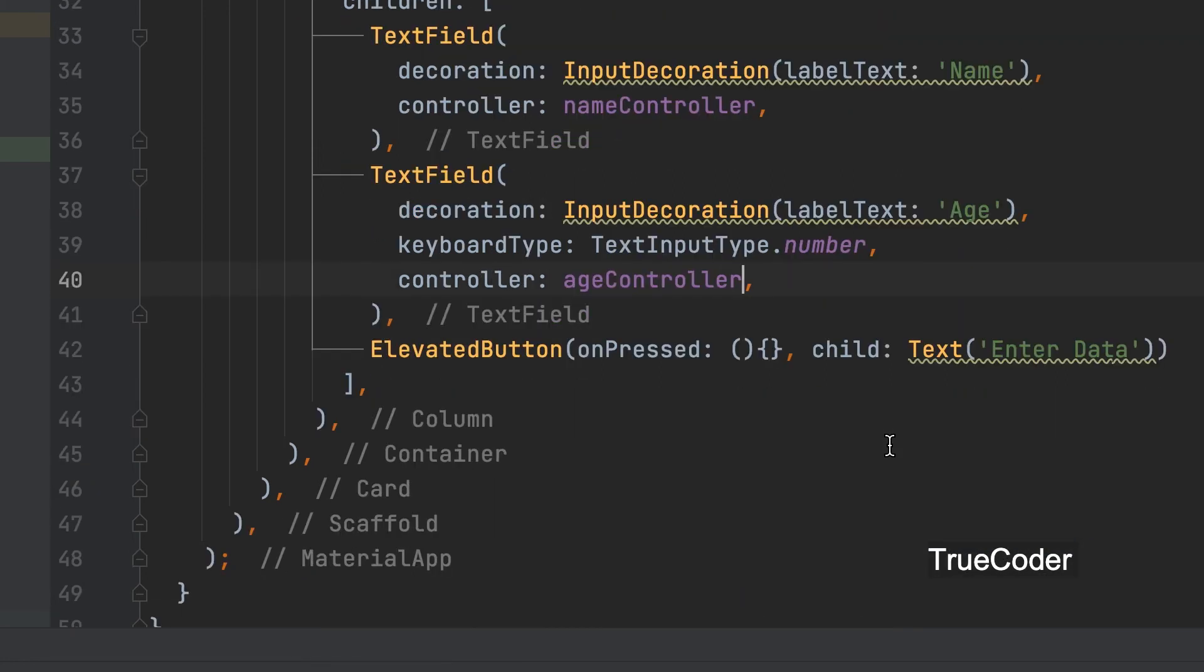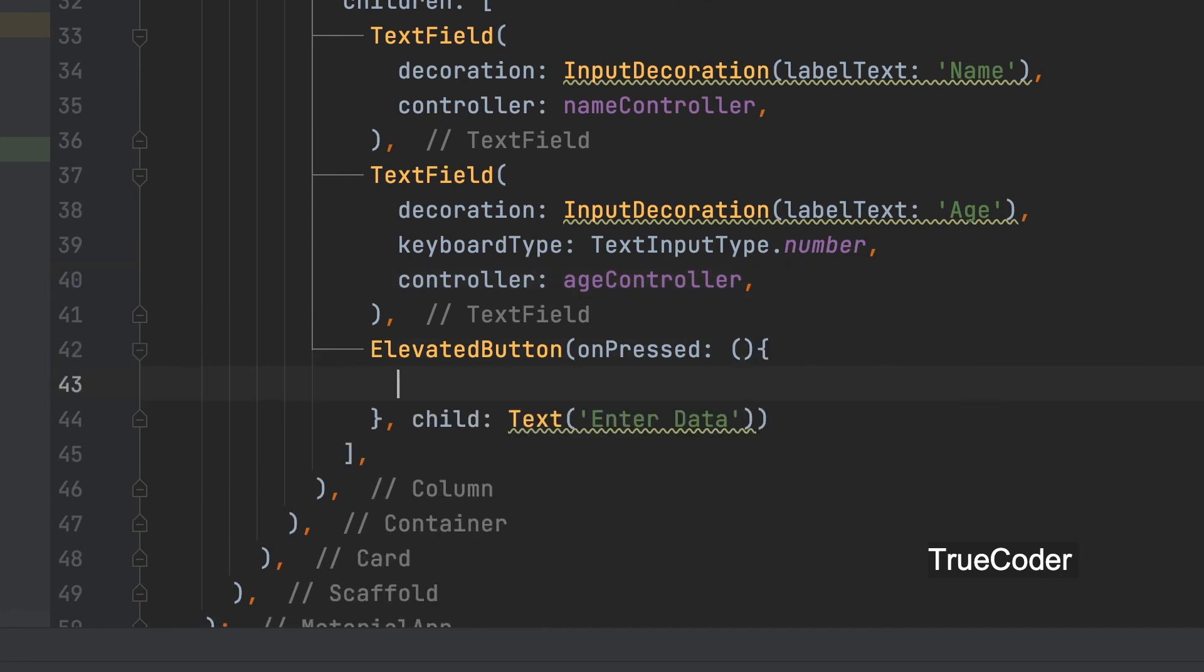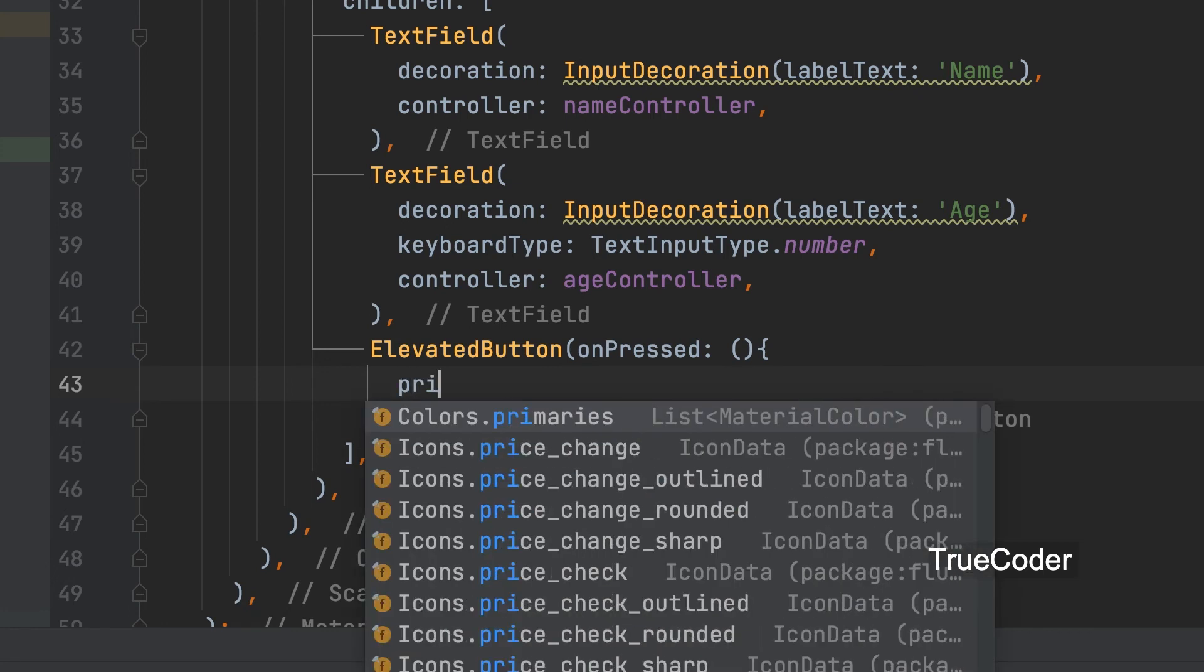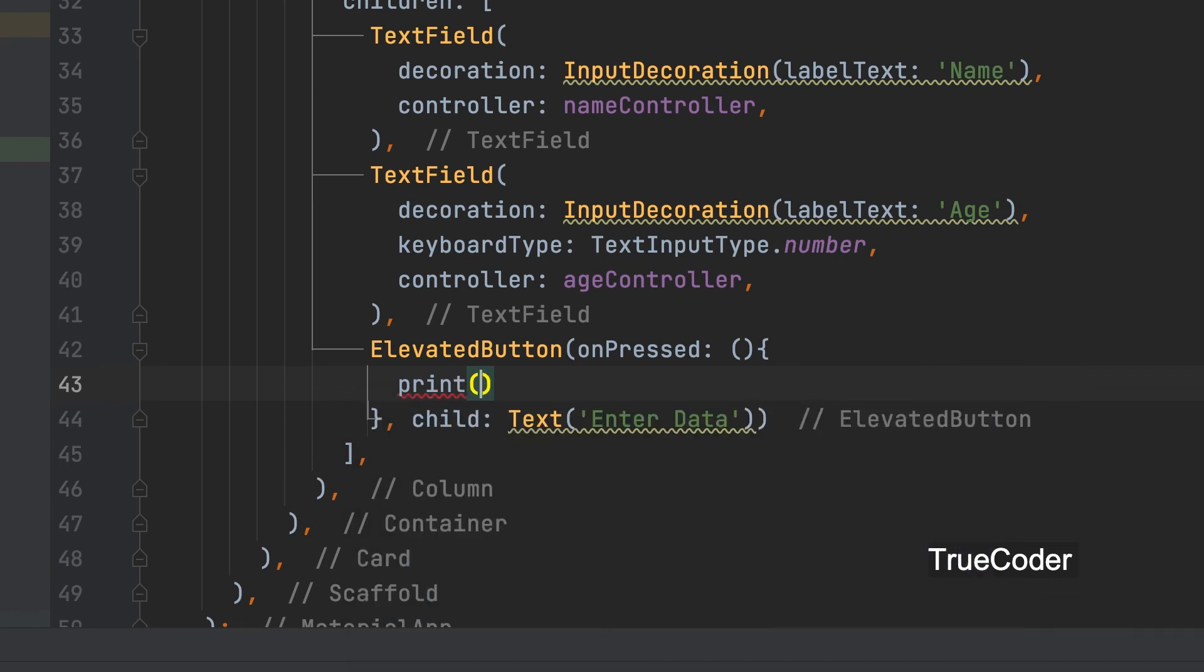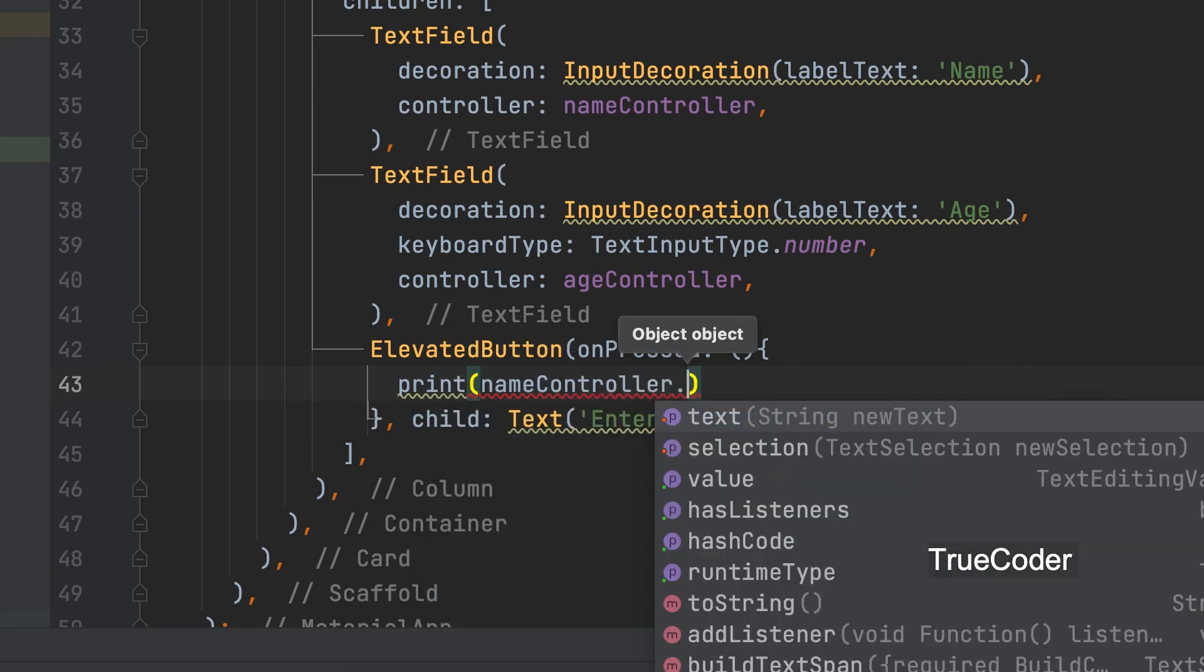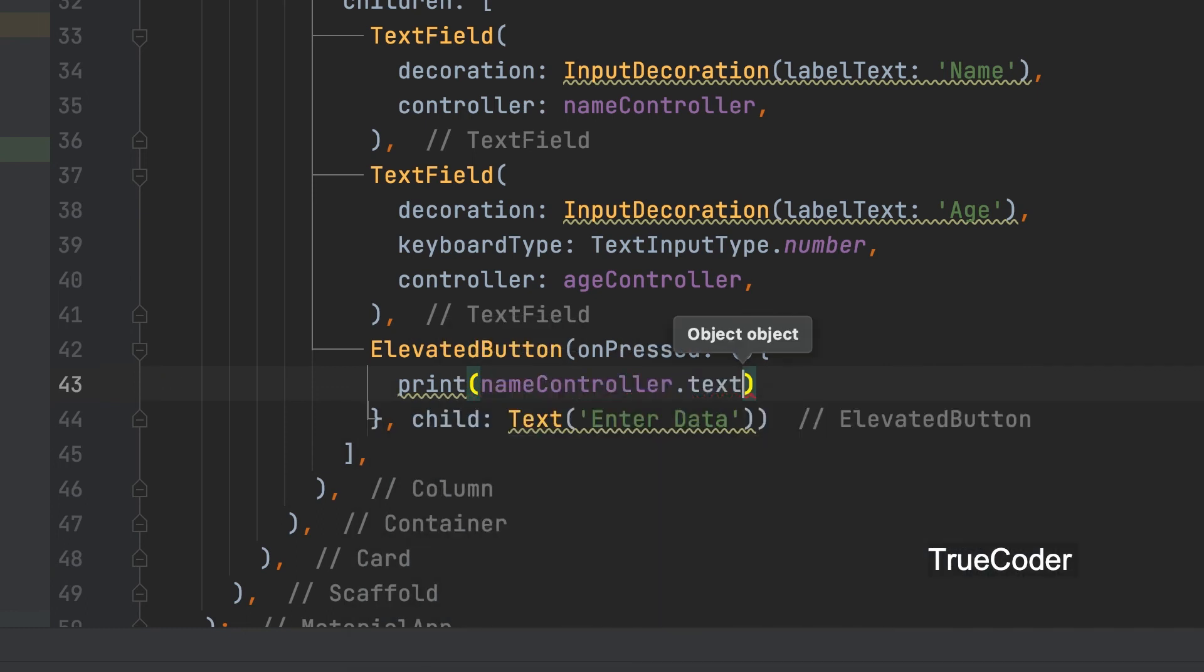Now we can do the button press function. Both values can be printed using the print function. Print name controller dot text.